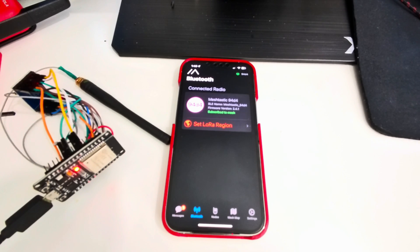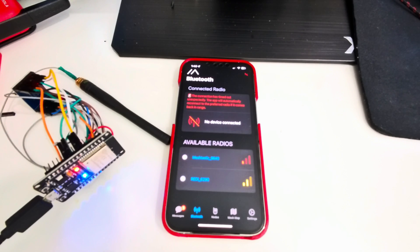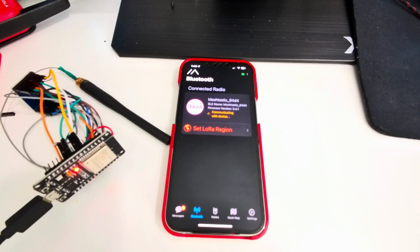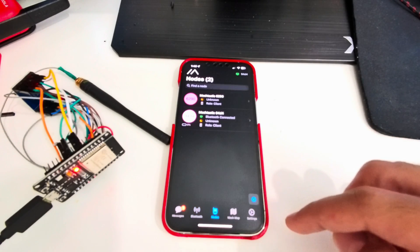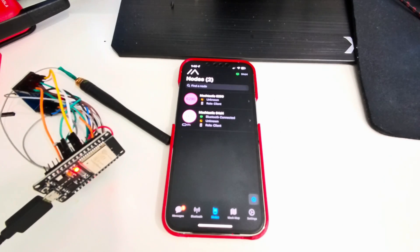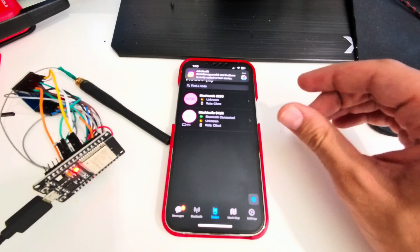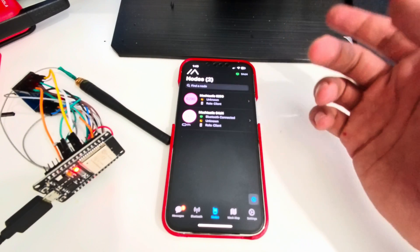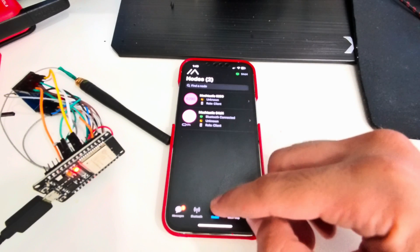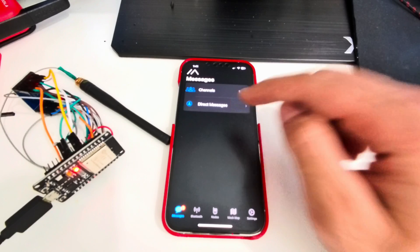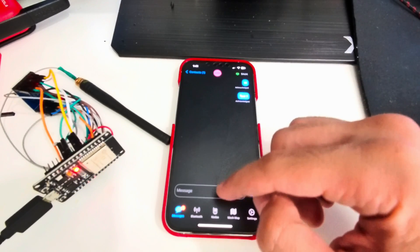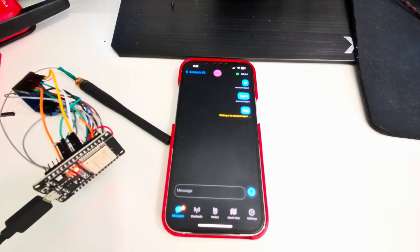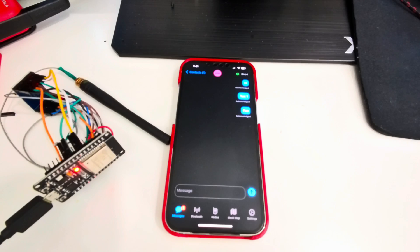All right, now we're connected. If we go to Nodes, you can see the other node I have here lying around. Now sometimes it doesn't show up very fast, just give it a couple minutes up to an hour. It should show up here. Let's test. Let's send a test message here and we can say, I tested this before the video, and you can say pop, I guess. And it says waiting to be acknowledged, and acknowledged.